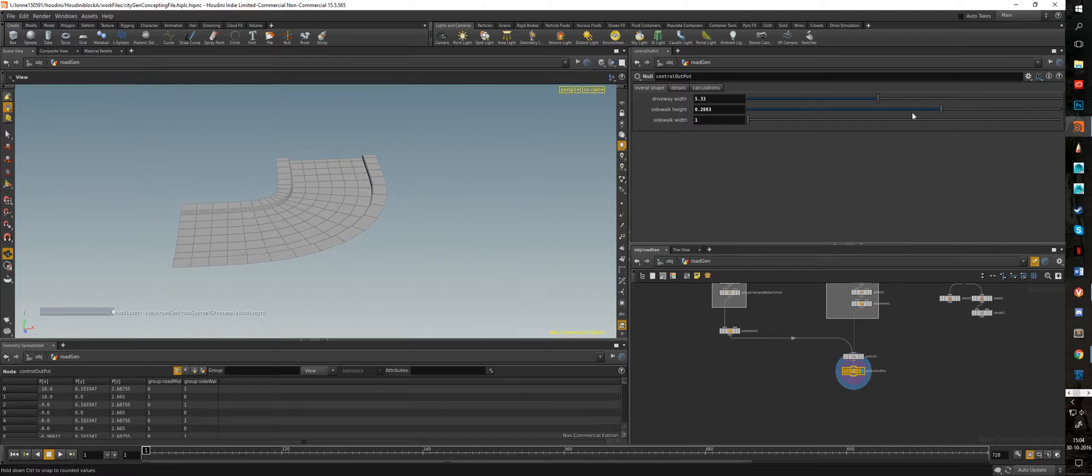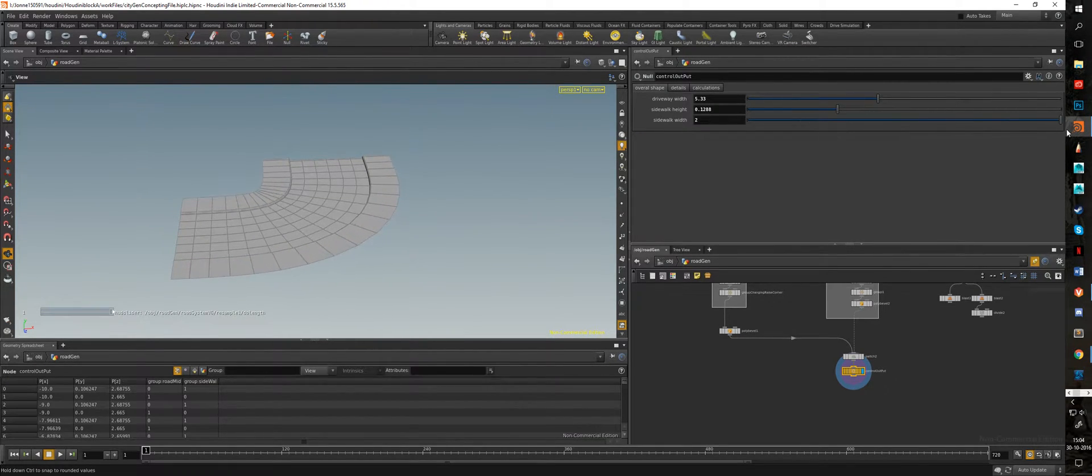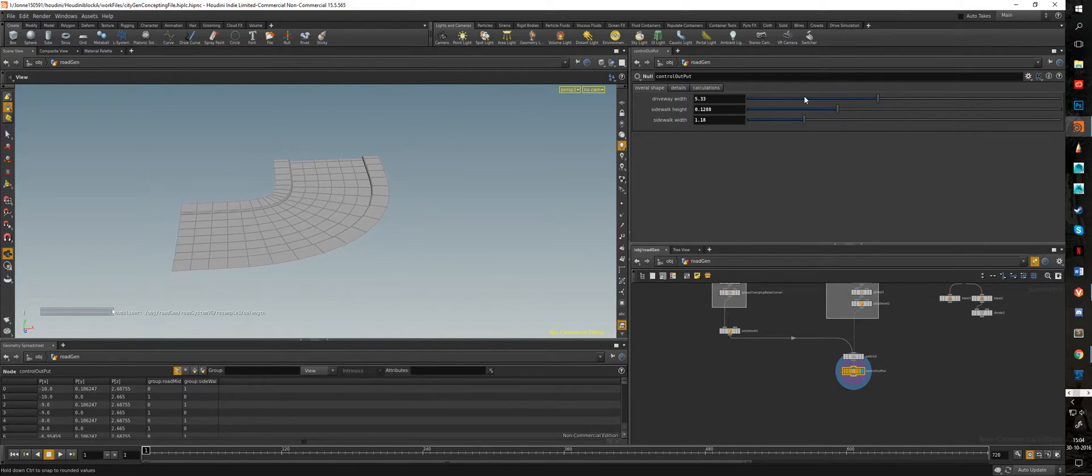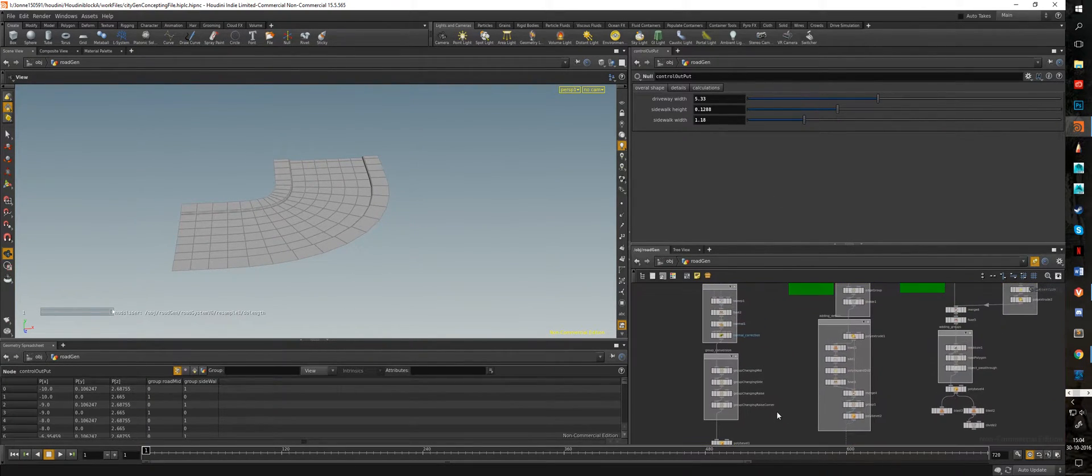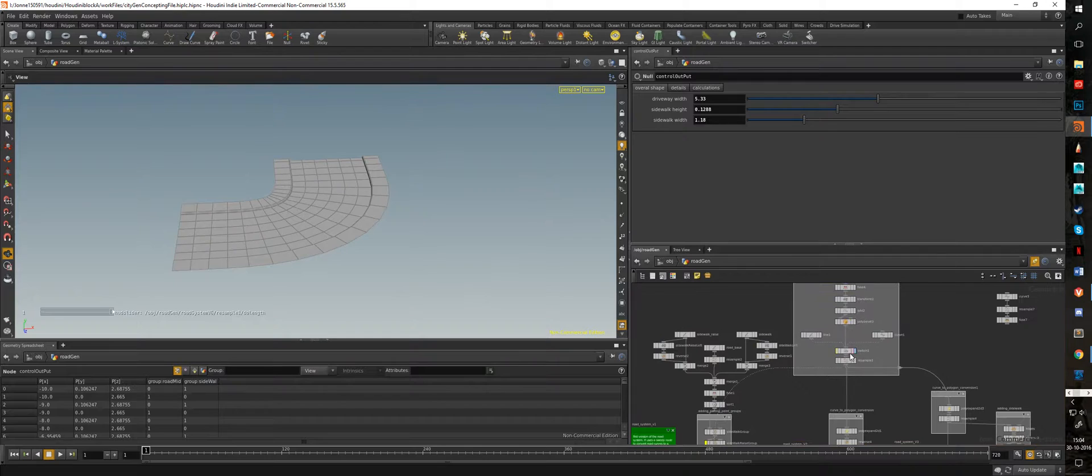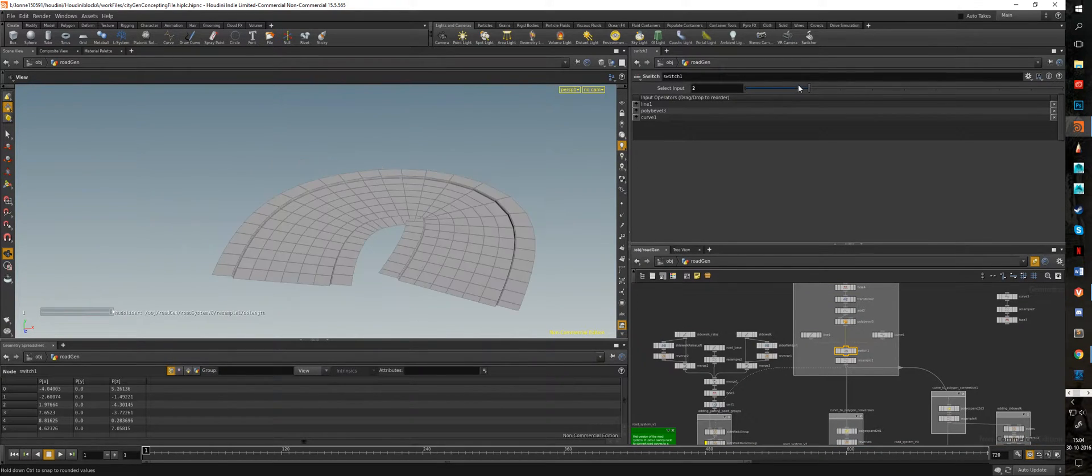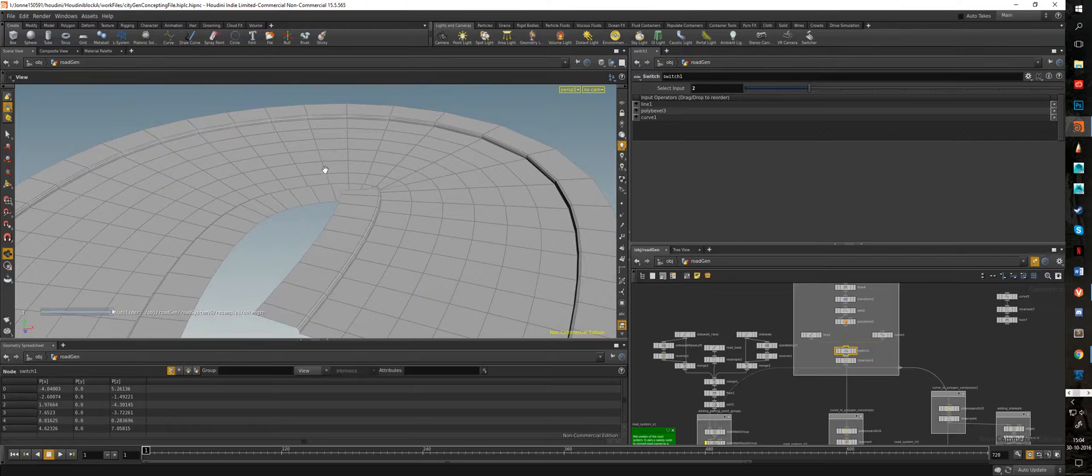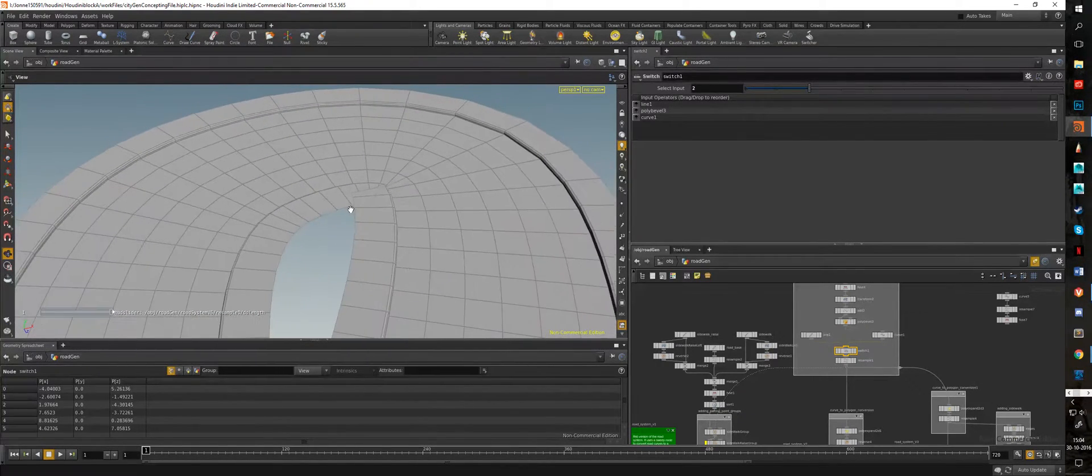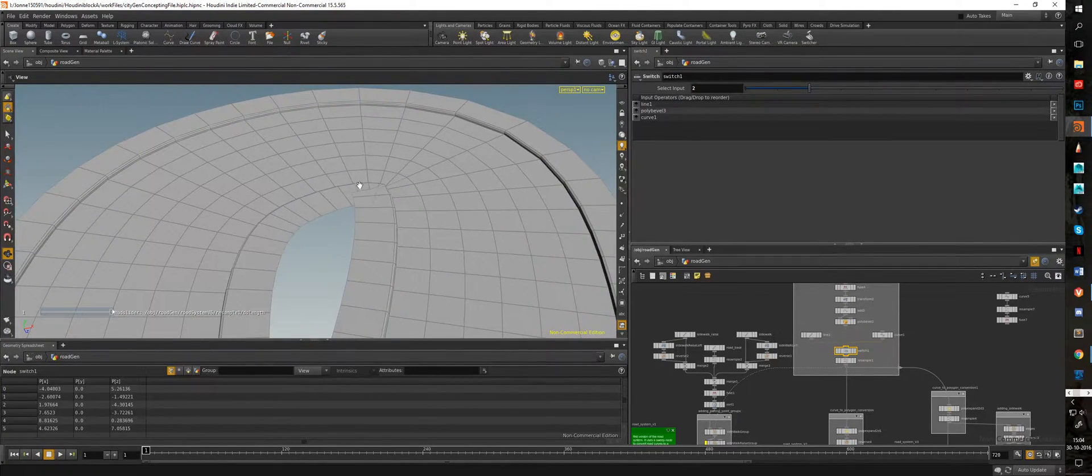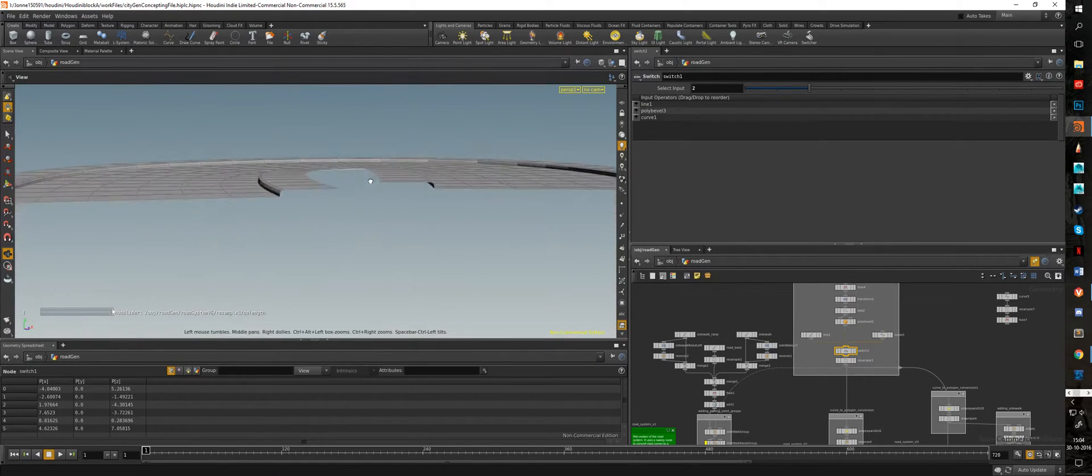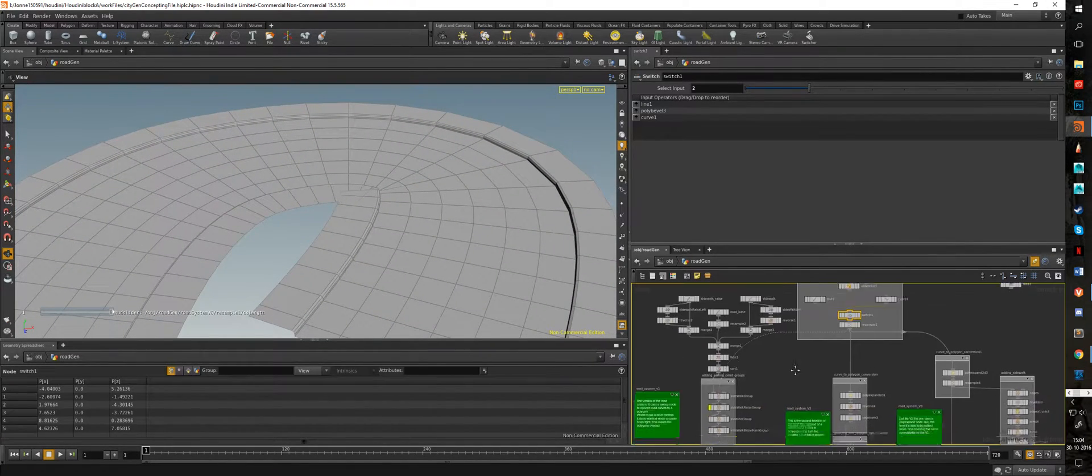I can change the sidewalk height as well as the width of the sidewalk. Only problem with this is it does not self-collide. So when I change the input curve to a different one, you can see we're starting to get a problem with a bunch of polygons clipping, and that's not what you want.